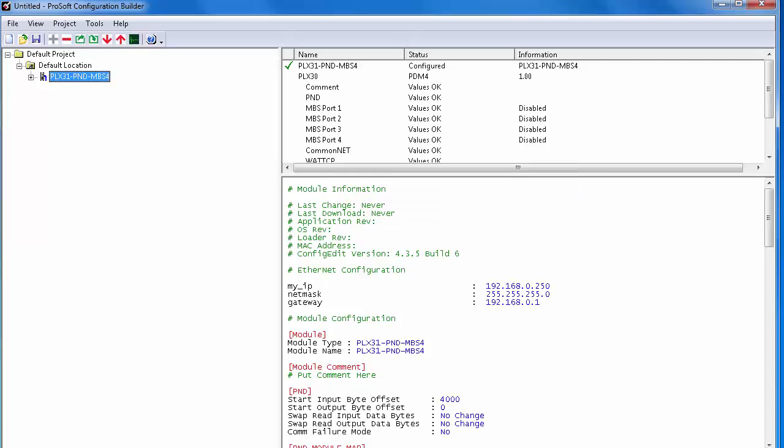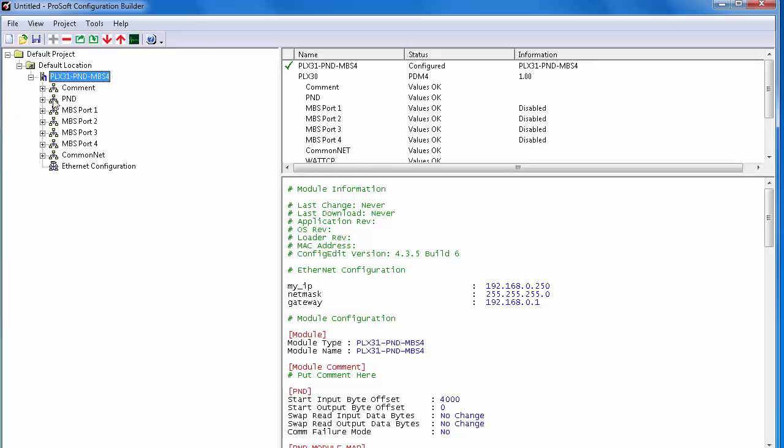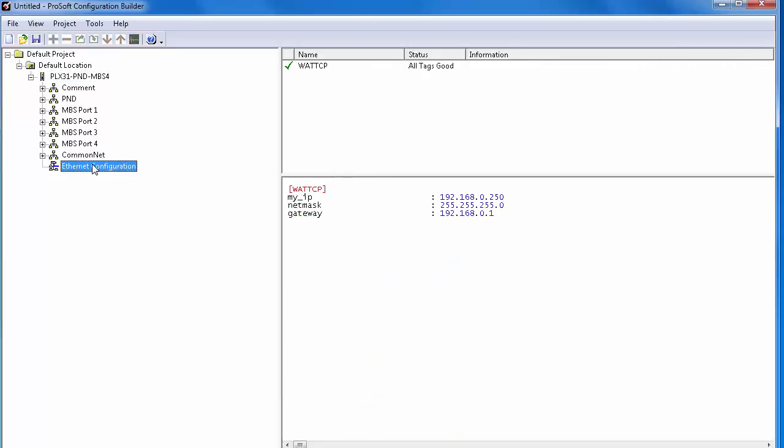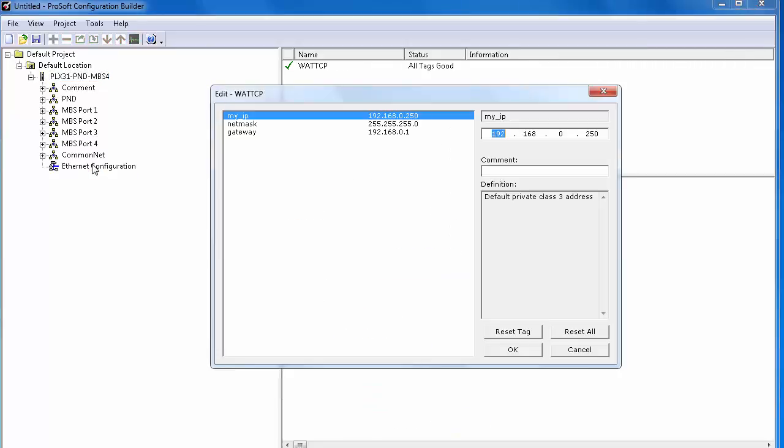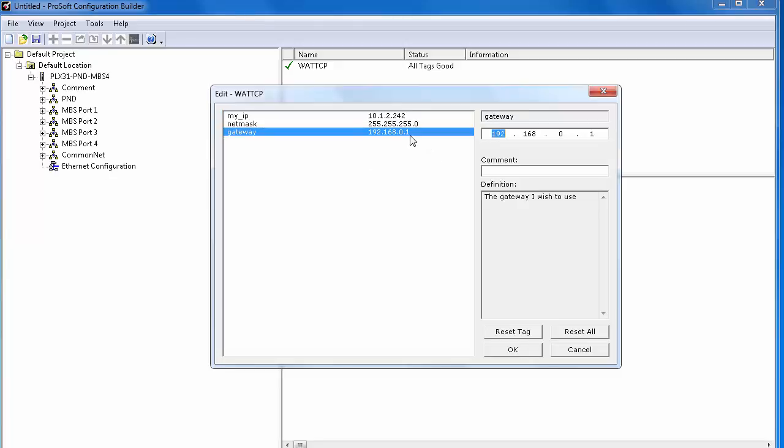So now we'll assign an IP address for the gateway, expand the PLX31 PND MBS, and go down to Ethernet Configuration. Right-click and choose Configure. We'll change the IP address. In my case, I'm going to change it to 10.1.2.242. You obviously will want to use an IP address on your subnet. Also, we can change the netmask and gateway, and once this is done, click OK.